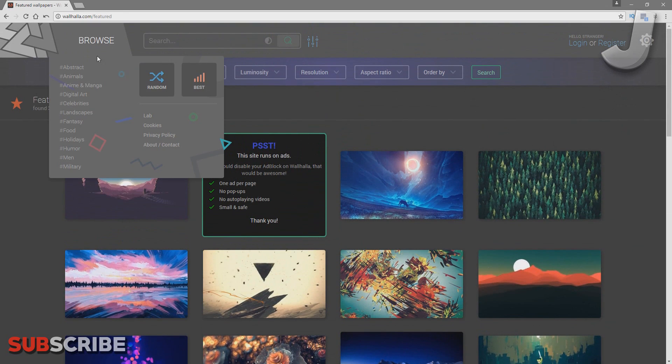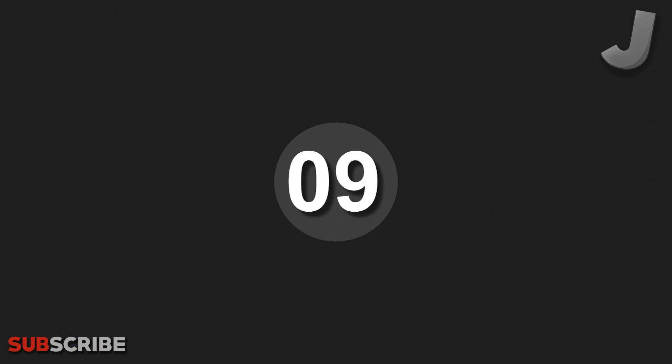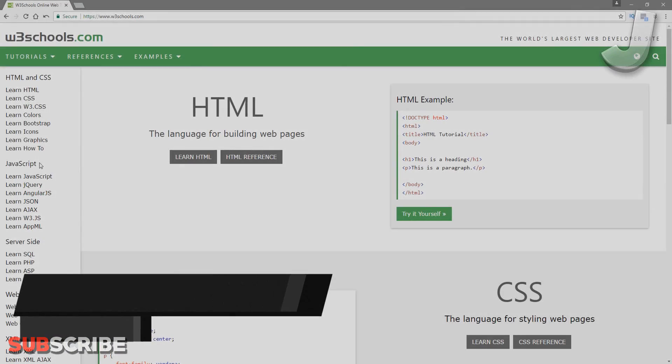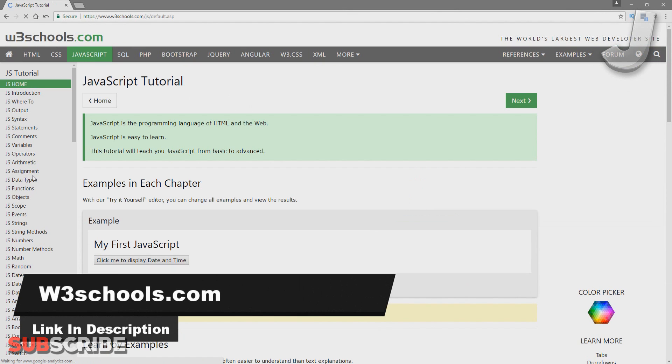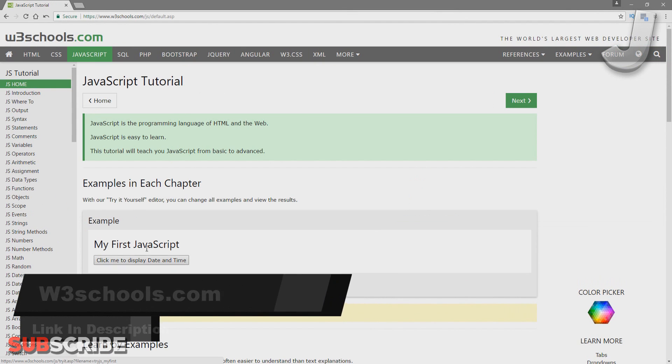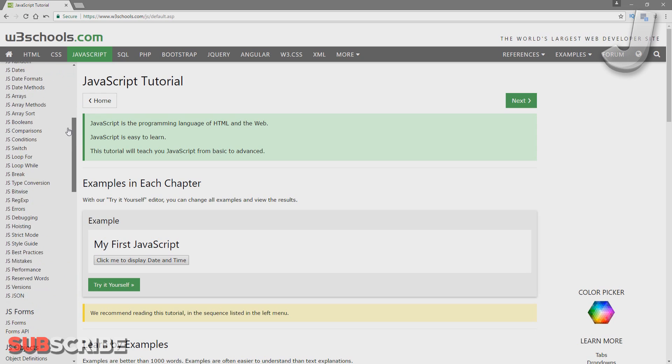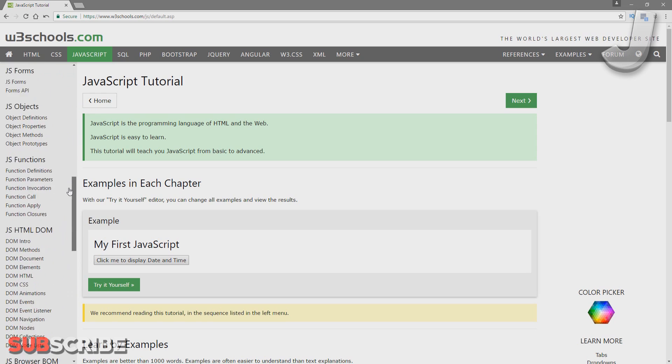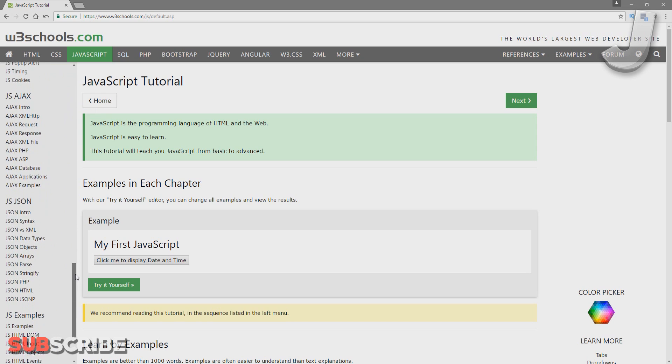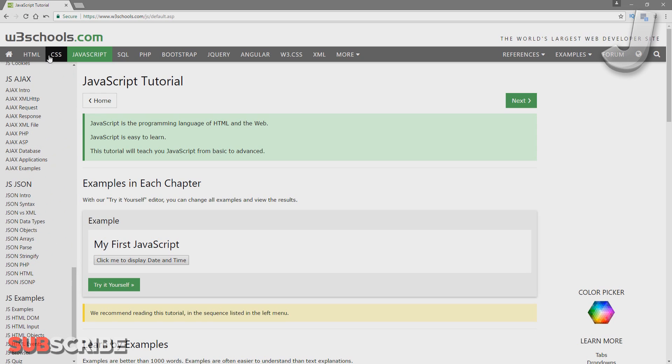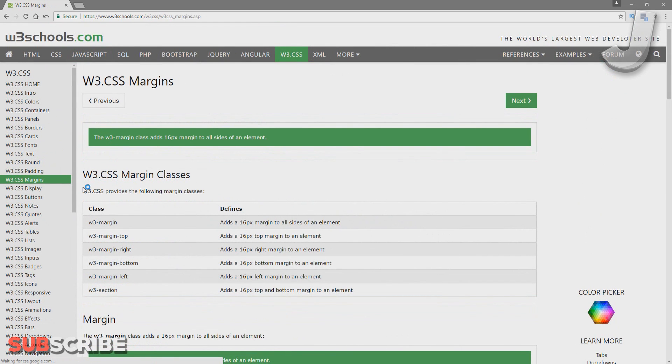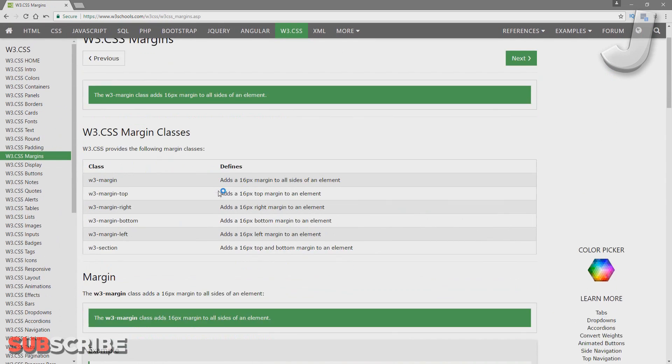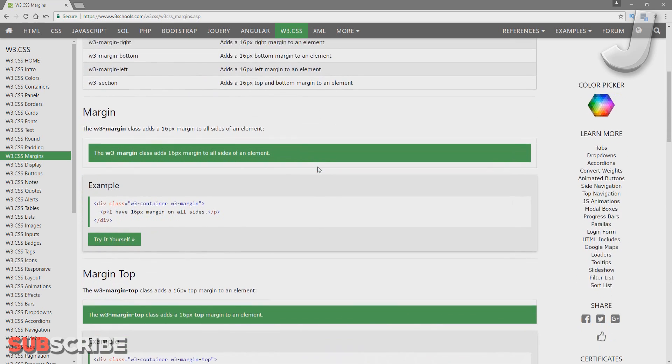Number 9: W3Schools.com. If you want resources for different coding languages, then W3Schools is a perfect site. It shows you all the different characteristics or things you can do with each programming language, so you can learn new things you never knew before or just look at examples to see how things work and why they work.